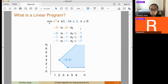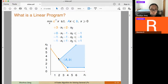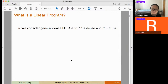The objective function corresponds to a line in 2D. Solving a linear program means finding the intersection of this line with the polytope — finding this corner here.